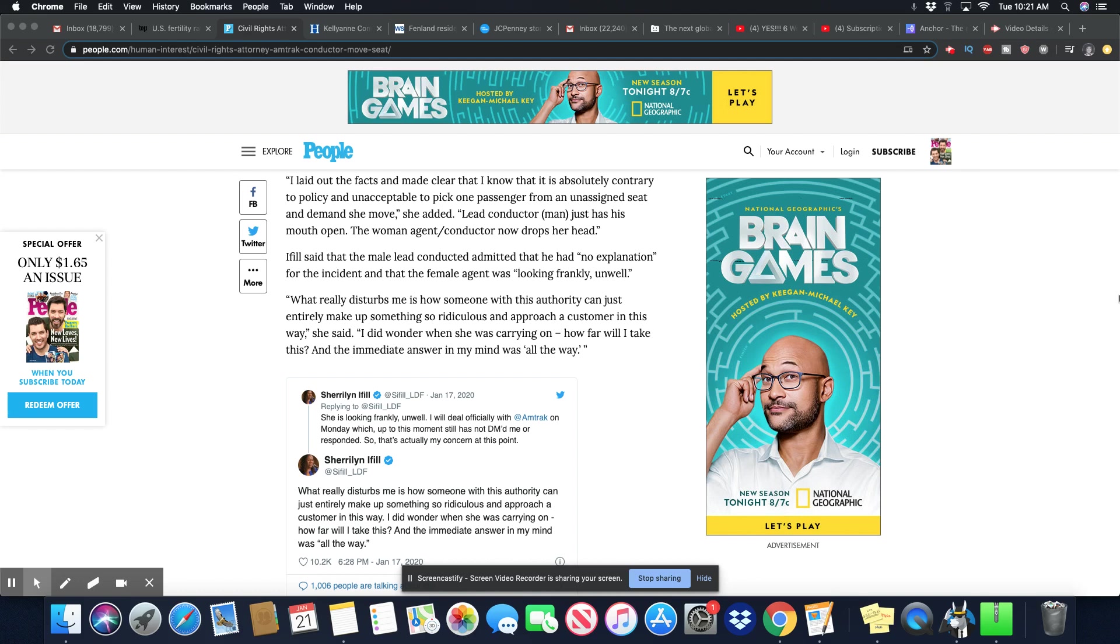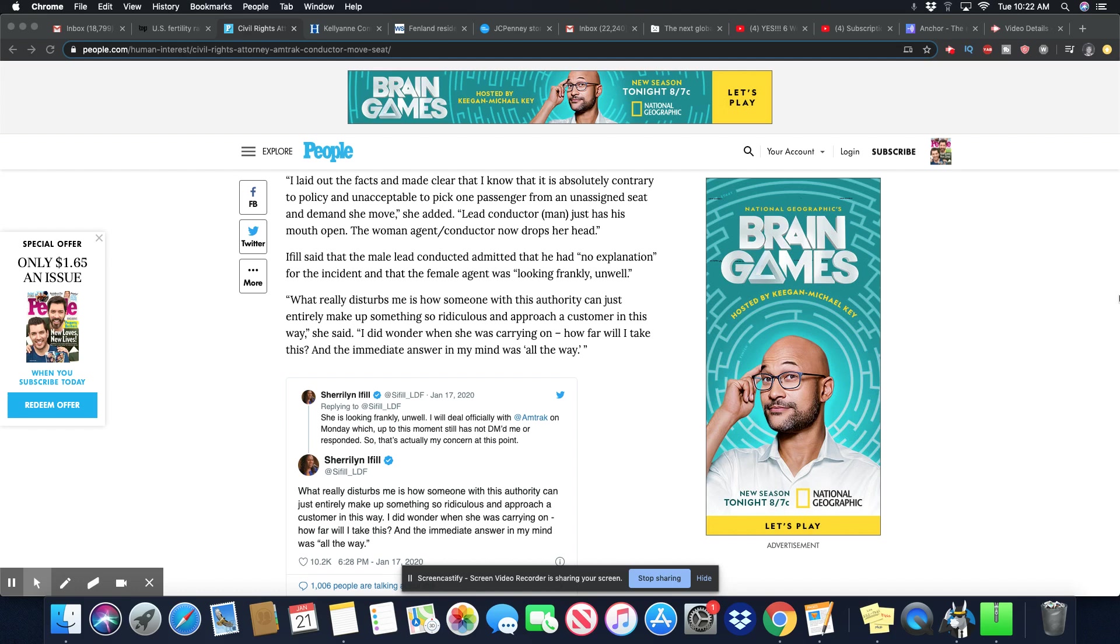I laid out the facts and made clear that I know that it's absolutely contrary to policy and unacceptable to pick one passenger from an unassigned seat and demand she moved. Lead conductor man just has his mouth open. The woman agent conductor now drops her head. What really disturbs me is how someone with this authority can just entirely make up something so ridiculous. I did wonder when she was carrying on how far I will take this. And the immediate answer in my mind was all the way.